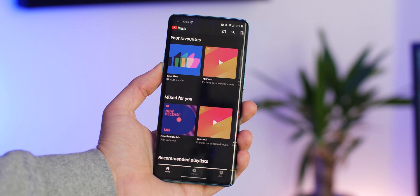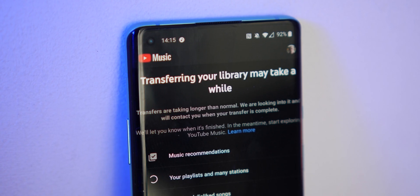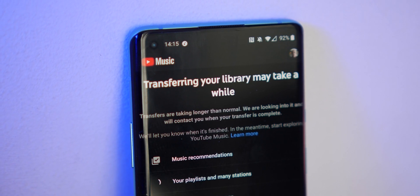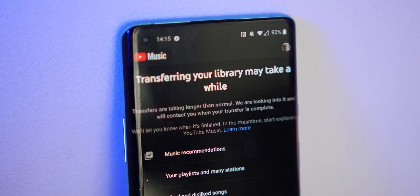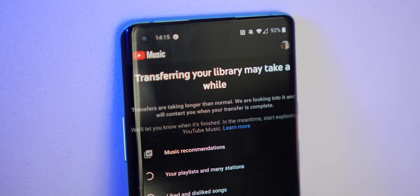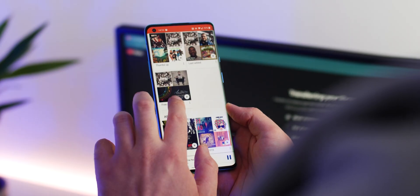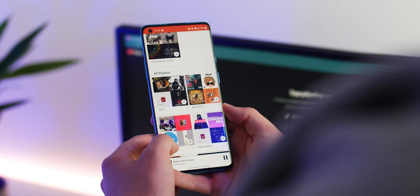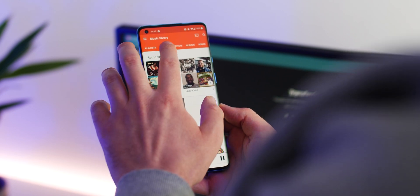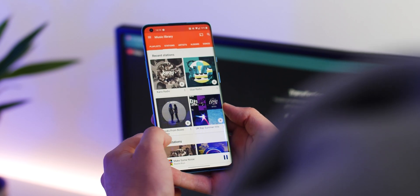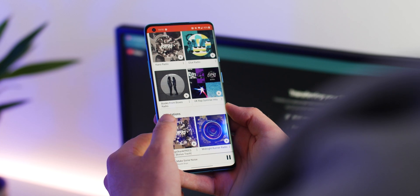Depending on your library size, this transfer could take a few minutes, even up to a few days, especially if you are transferring a large library of music. If you're still going to persist with Google Play Music, it is worth noting that if you do download or upload more music, then you'll have to run the transfer tool again to ensure everything gets backed up and transferred across to YouTube Music.